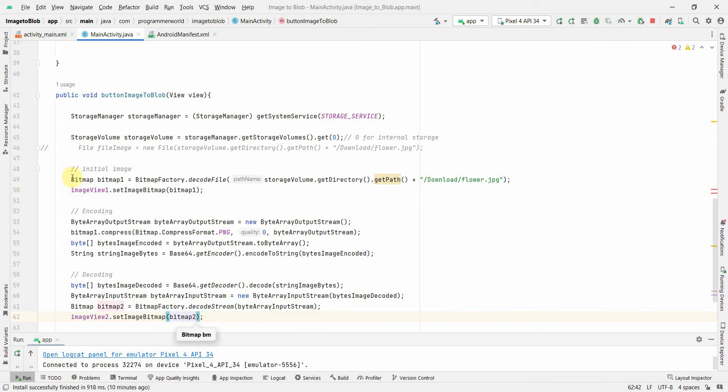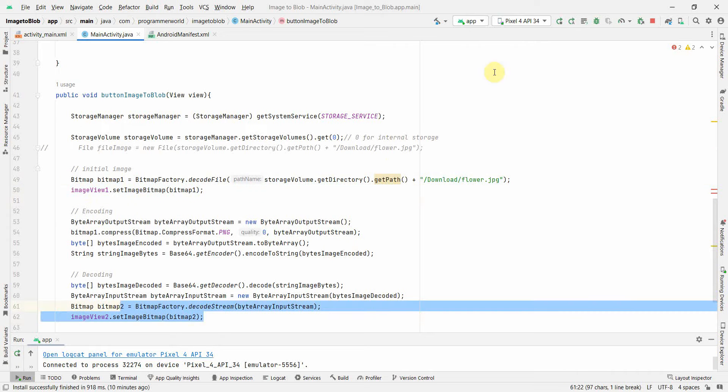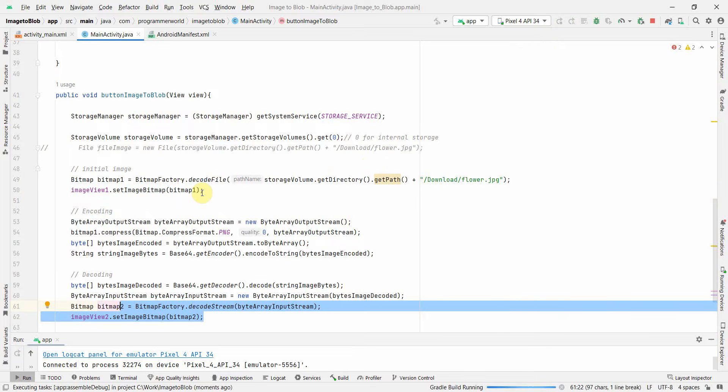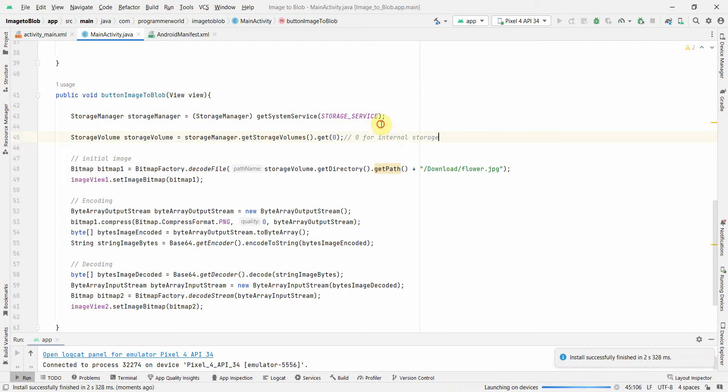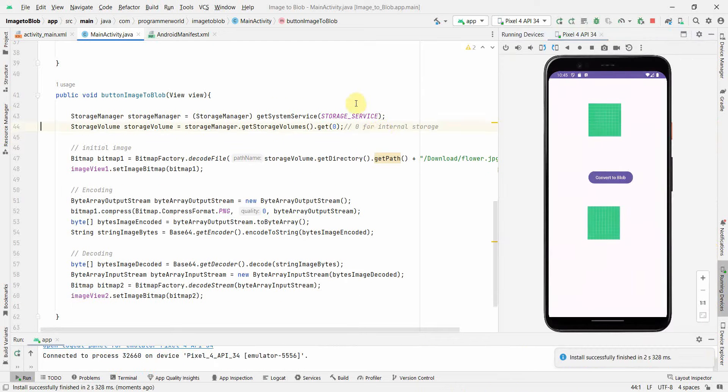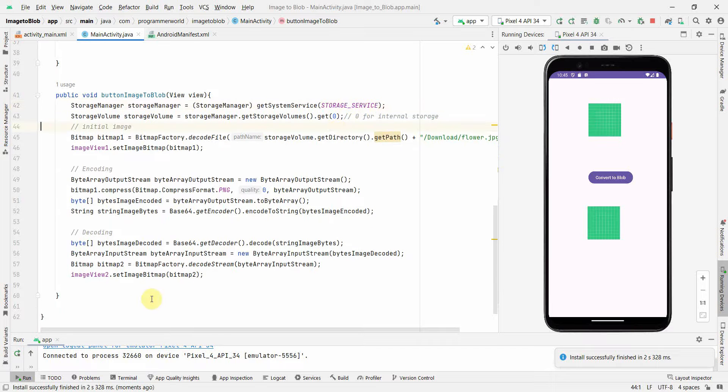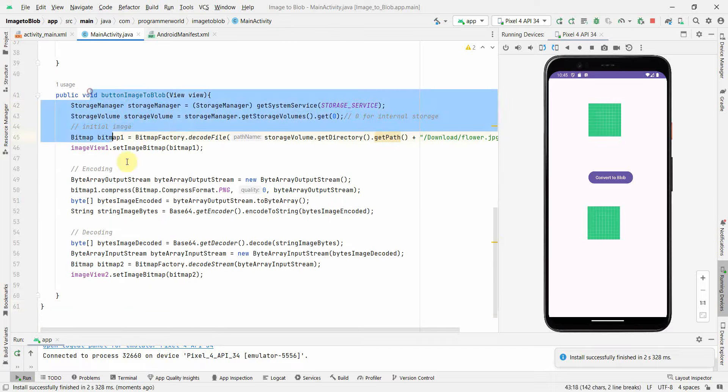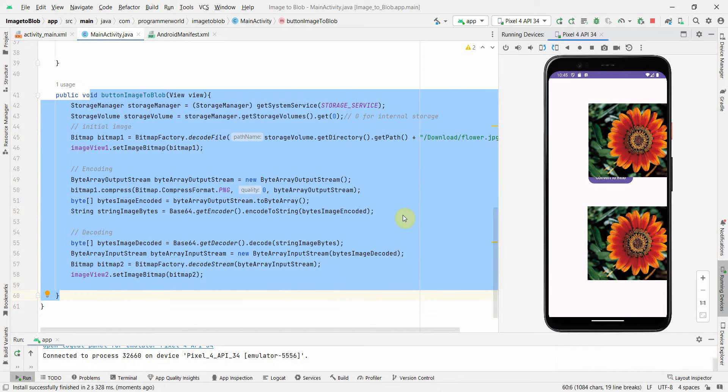In imageView1 we are setting the raw image which we read here, and this is the decoded one. Let me see how it comes up. Right now nothing is there, of course, because everything I put is in this button onClick attribute. So I have clicked this.